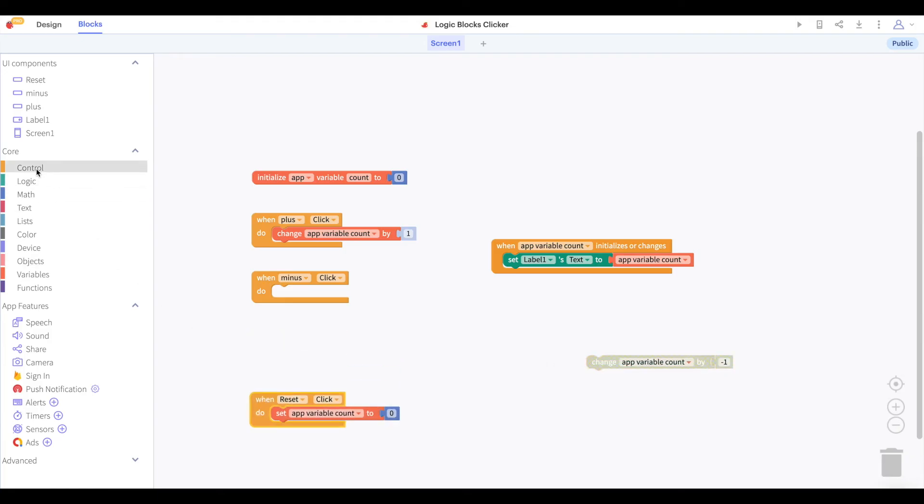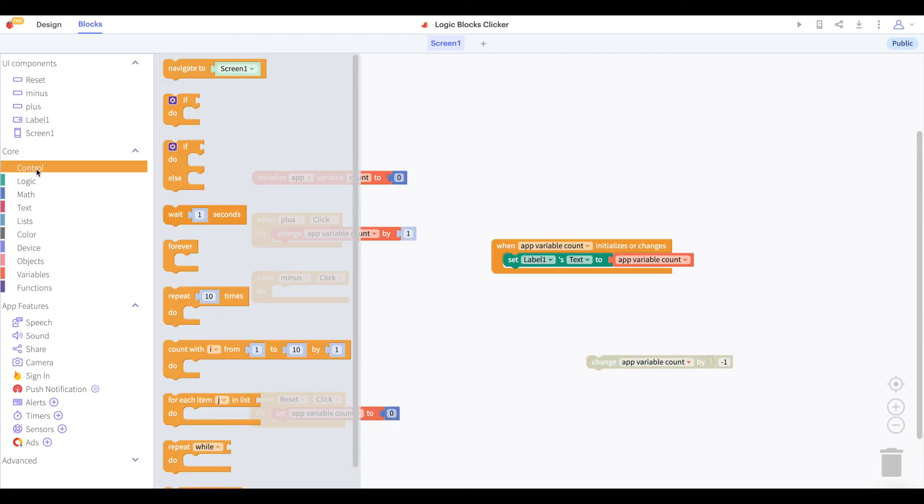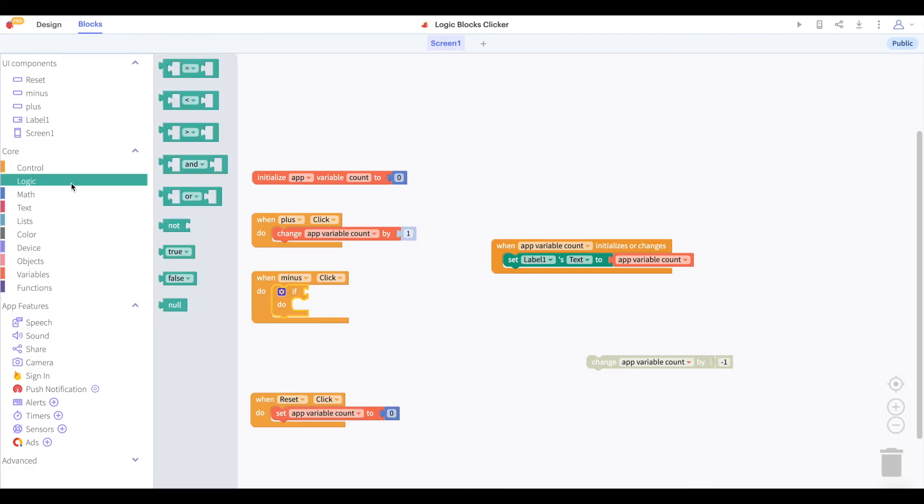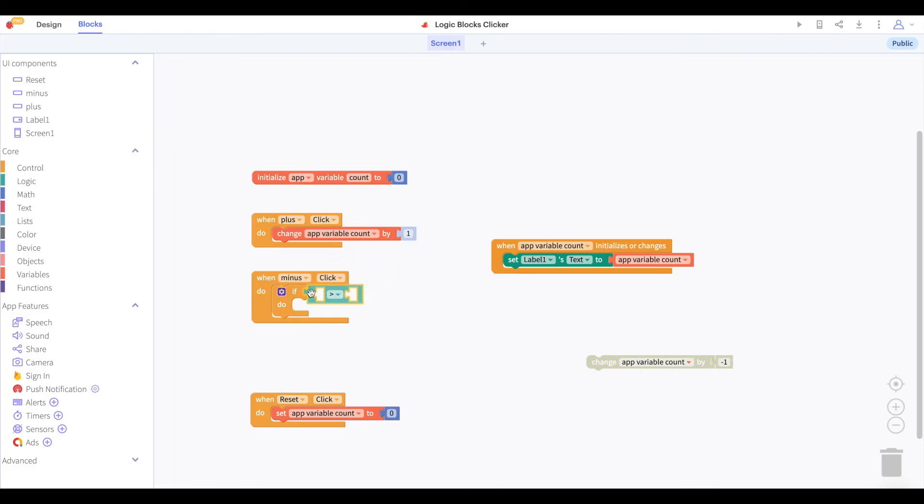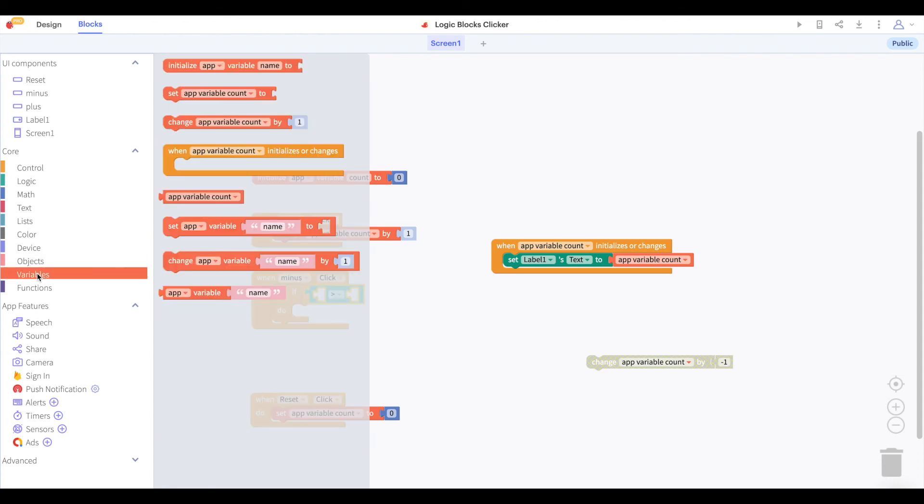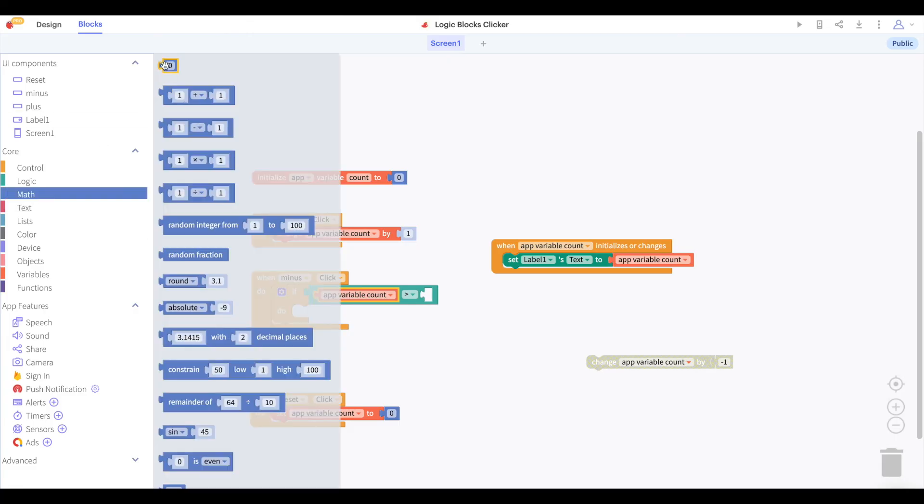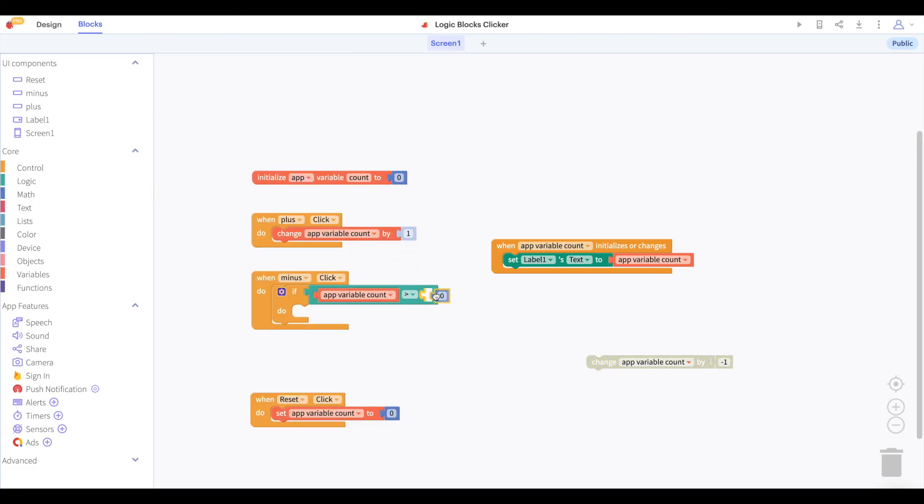So if we decrease the value of count when we click on minus, let's grab an IF block from the control drawer of blocks. We will say that IF the value of count is greater than 0 then we will go ahead and decrease the value of count. This means that if the value of count is already at 0 we will not further decrease the value of count.